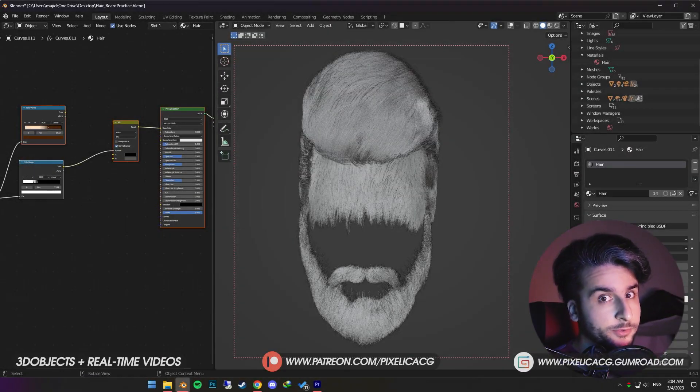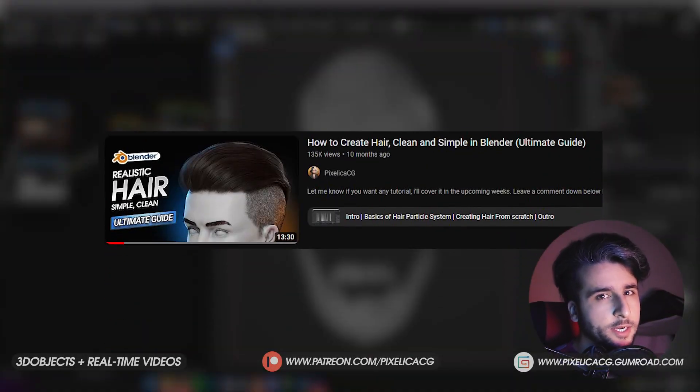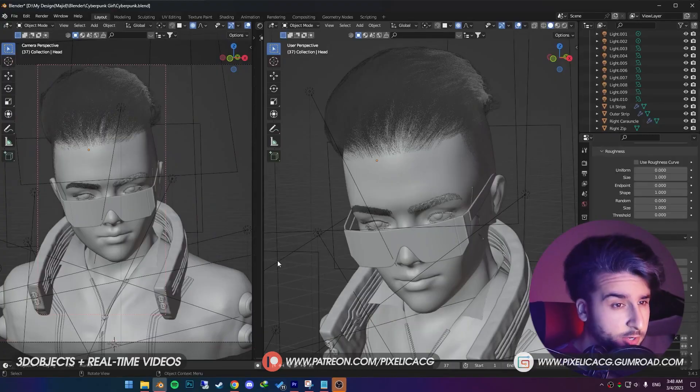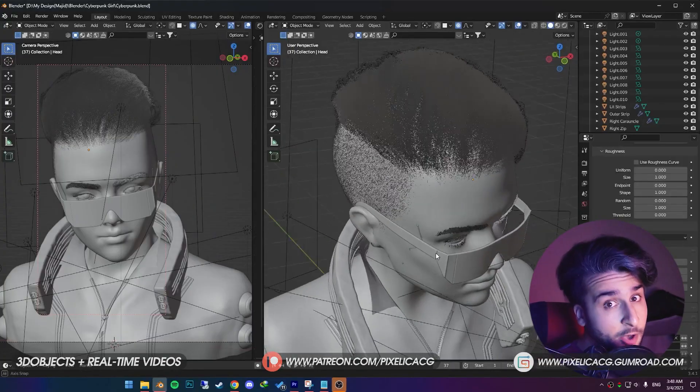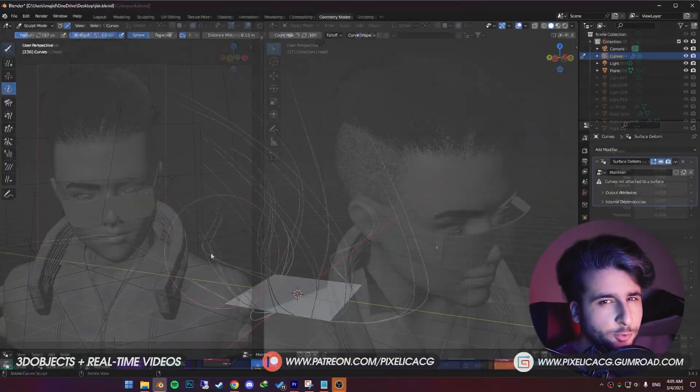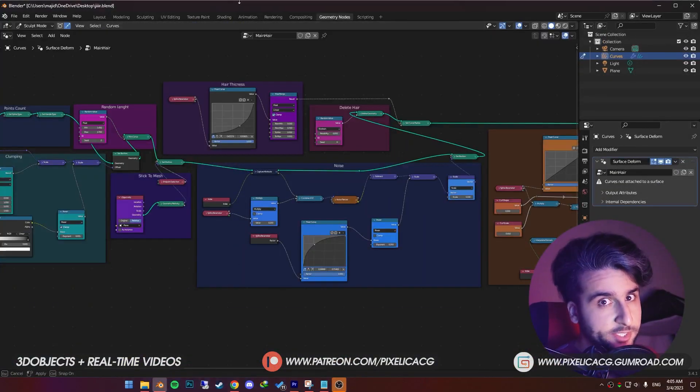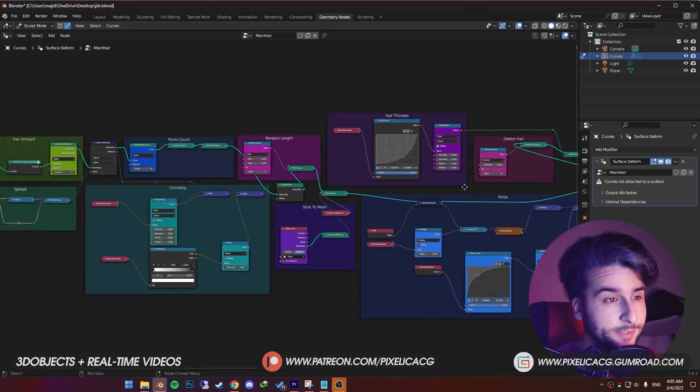I already made a full hair tutorial in Blender. You can check it out on the top right corner, but that was using the particle system. Now I'm going to show you how to do it in the new hair system, which uses geometry nodes.